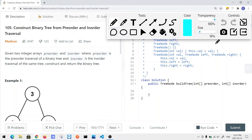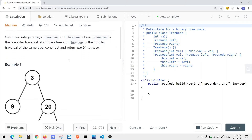In this video we're going to take a look at a problem called 'Construct Binary Tree from Pre-order and In-order Traversal.' Given two integer arrays, pre-order and in-order, where pre-order is the pre-order traversal of a binary tree and in-order is the in-order traversal of the same binary tree, construct the binary tree and return the root node.